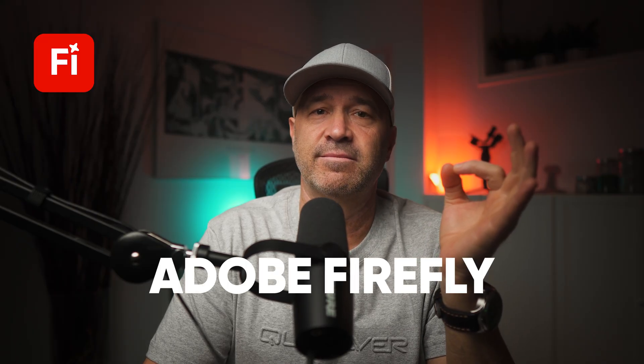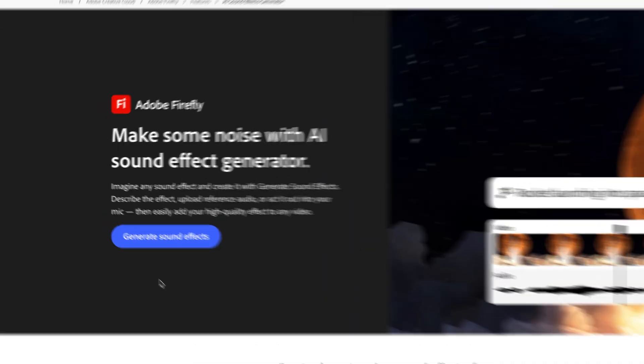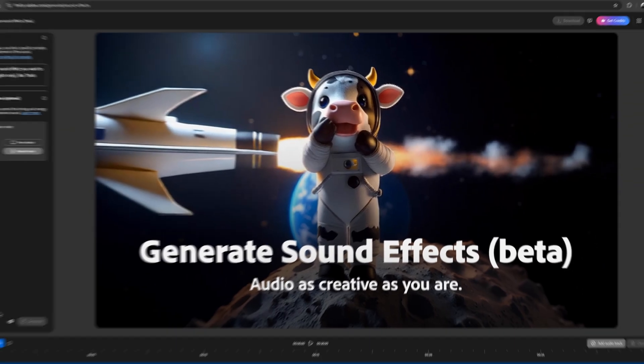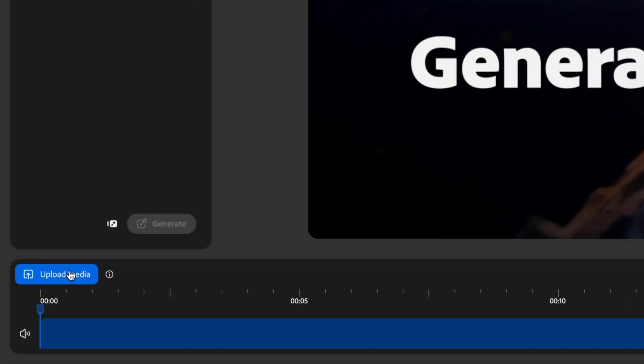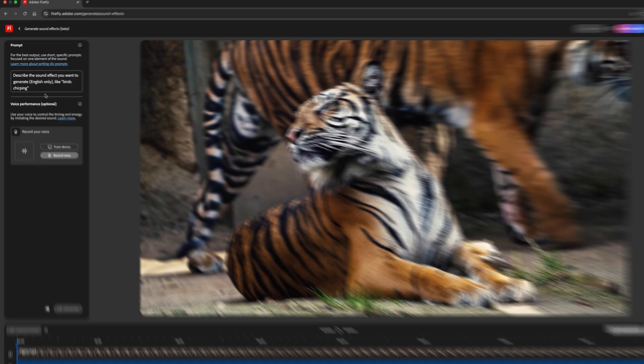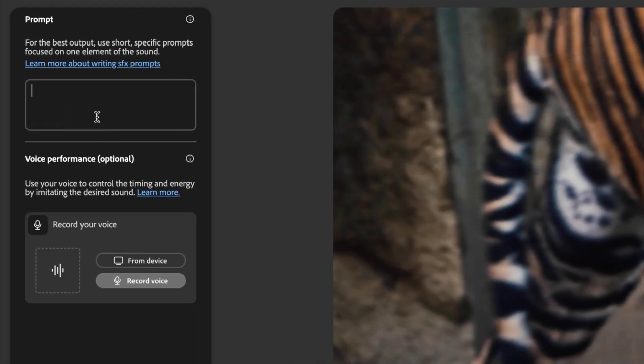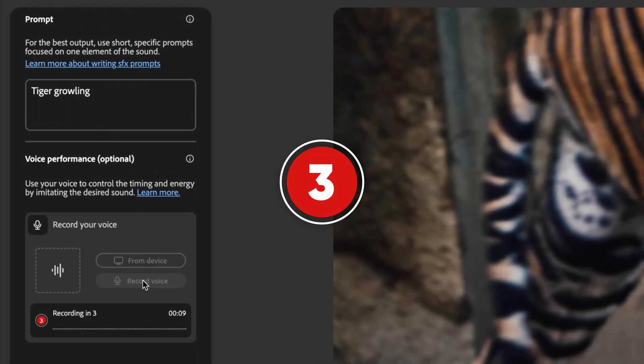Yep. Every sound effect in every one of those clips was created using nothing more than my own voice and a little help from Adobe Firefly. Generate Sound Effects is one of Adobe's new AI tools, and with it you can create almost any kind of sound effect you can imagine with a short text prompt and using your own voice to control the timing and intensity.